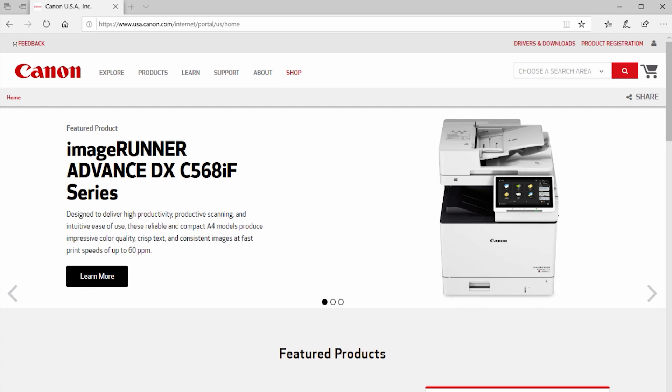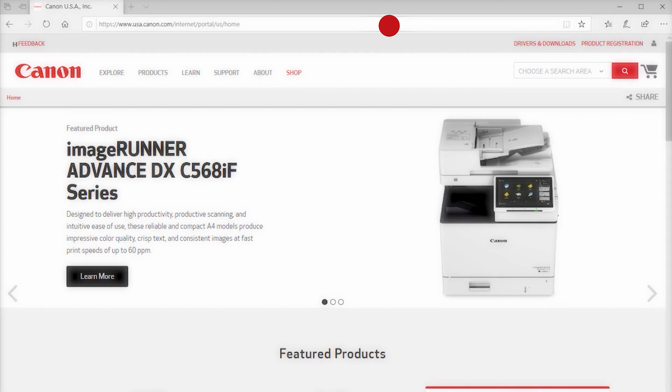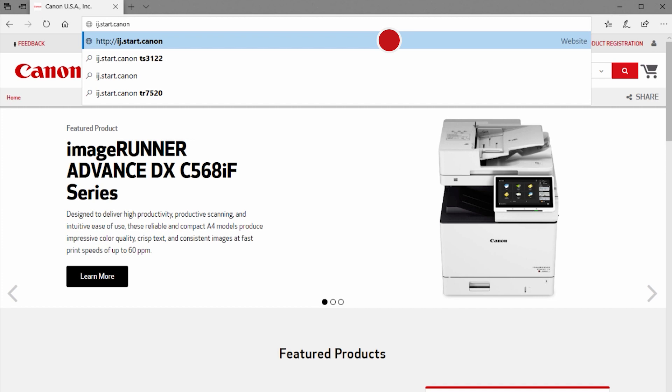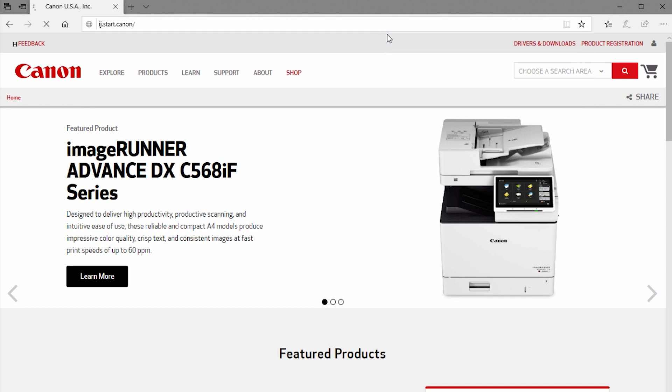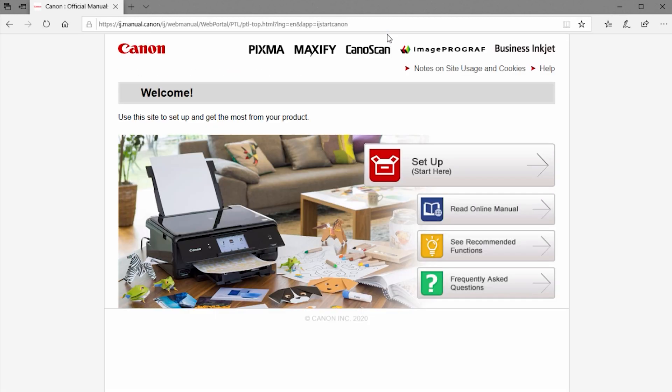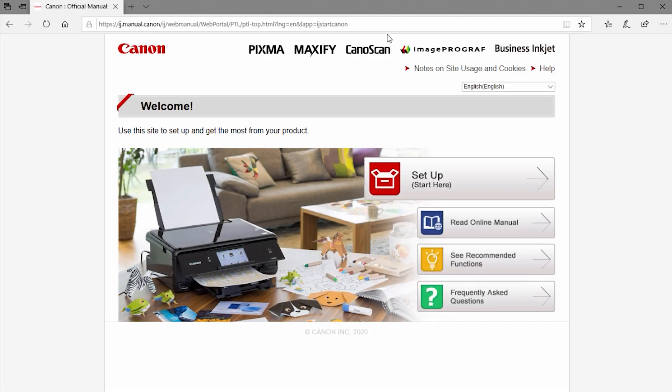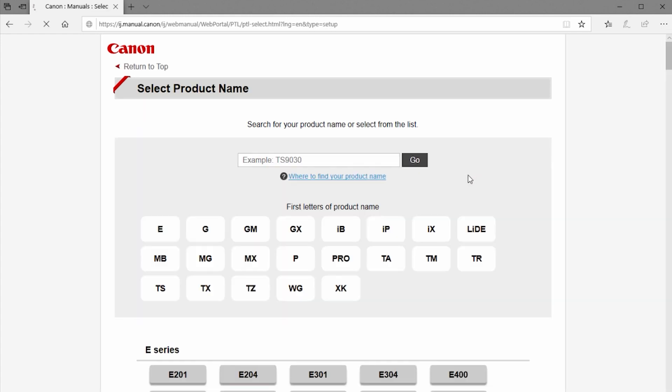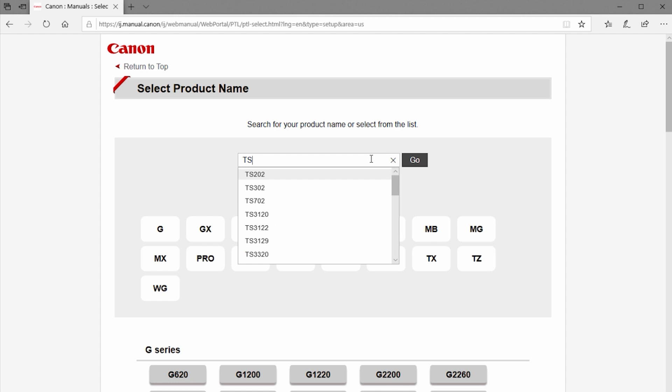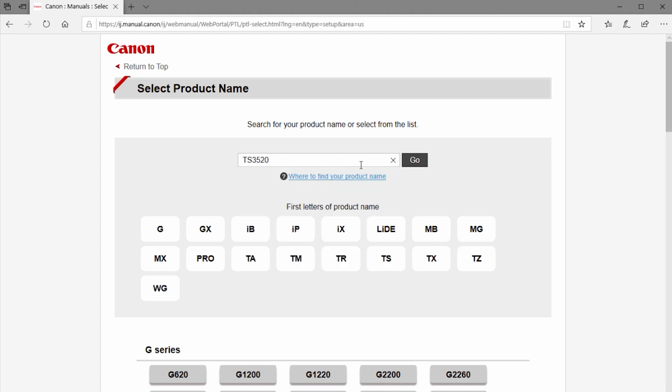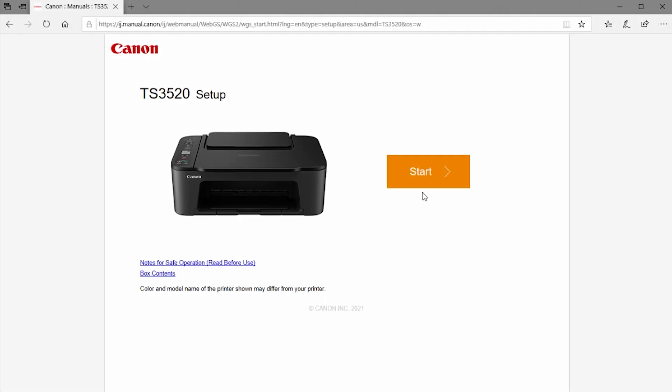Now let's install the software. On your Windows computer, download the installation files from the Canon website by visiting ij.start.canon. Select Setup. Enter your product name in the search box, select it from the list, and then click Go. Click Start to proceed.